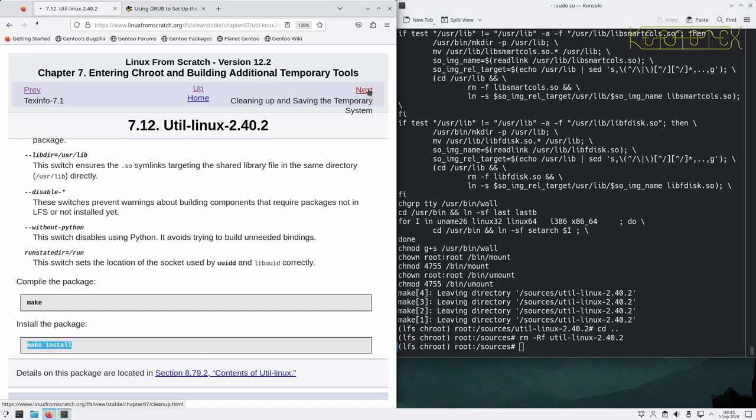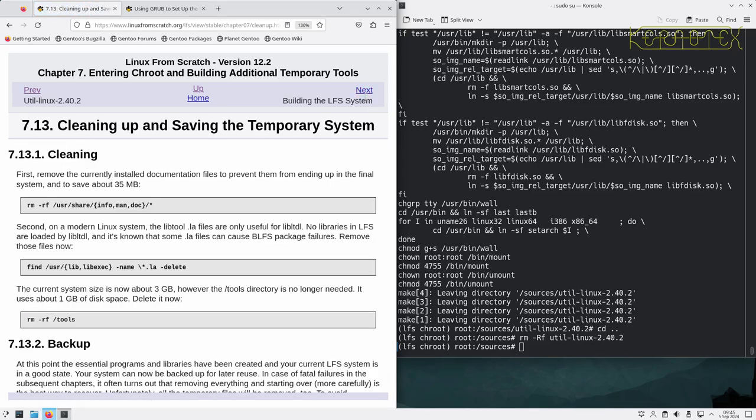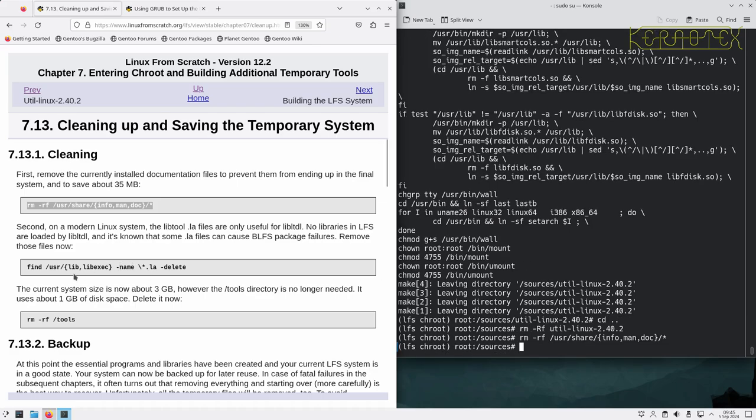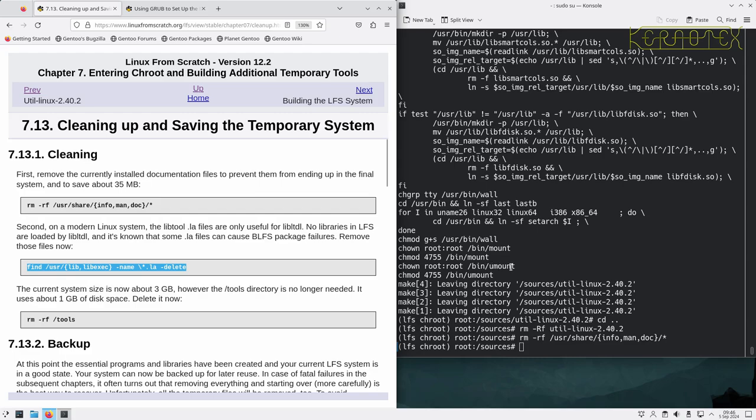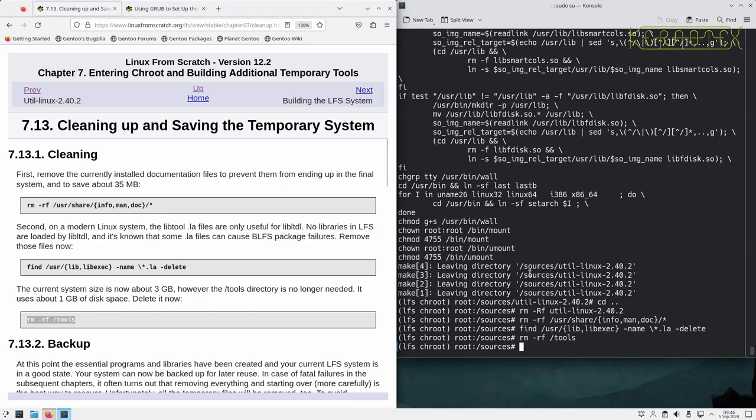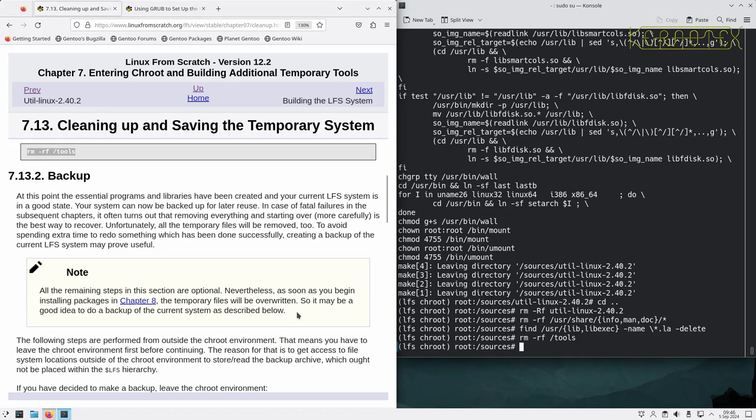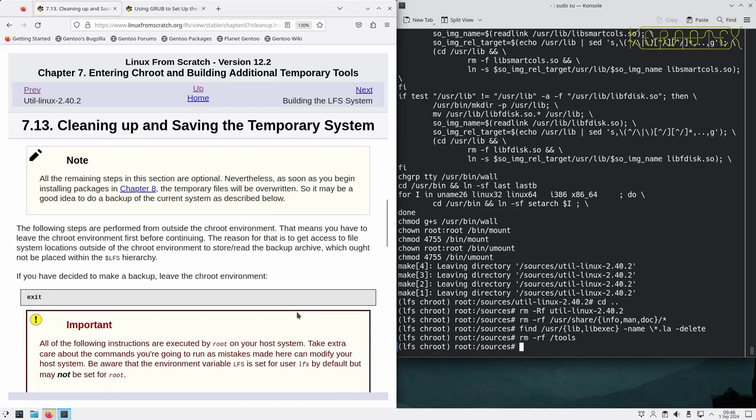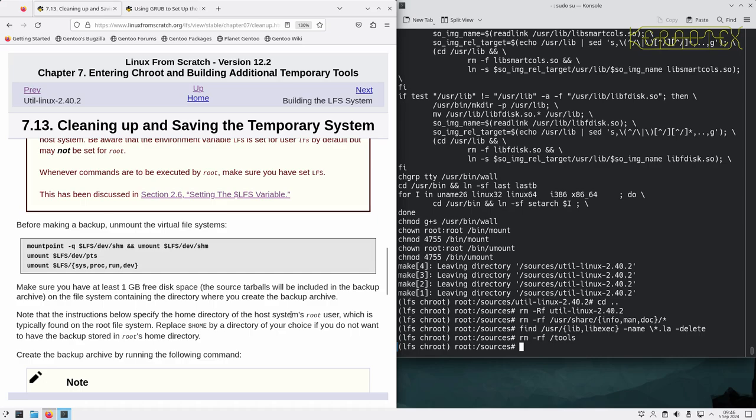Move on to cleaning up and saving the temporary system. We can tidy up what we've installed because it's unneeded. There's some documentation here, some libtool archives. We can now delete the tools directory as well because that's not needed either, make some more space. It says here about backing up the system. Might be an idea to do if you're a bit unsure, because it does mean that if you do mess up in the actual building of the LFS system you can come back to this point and then restart from this point.